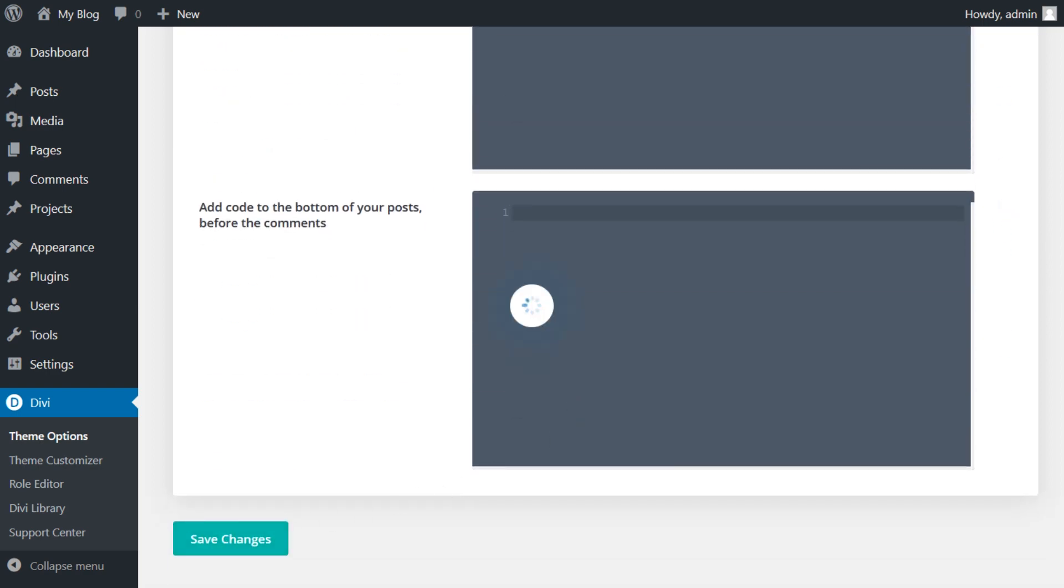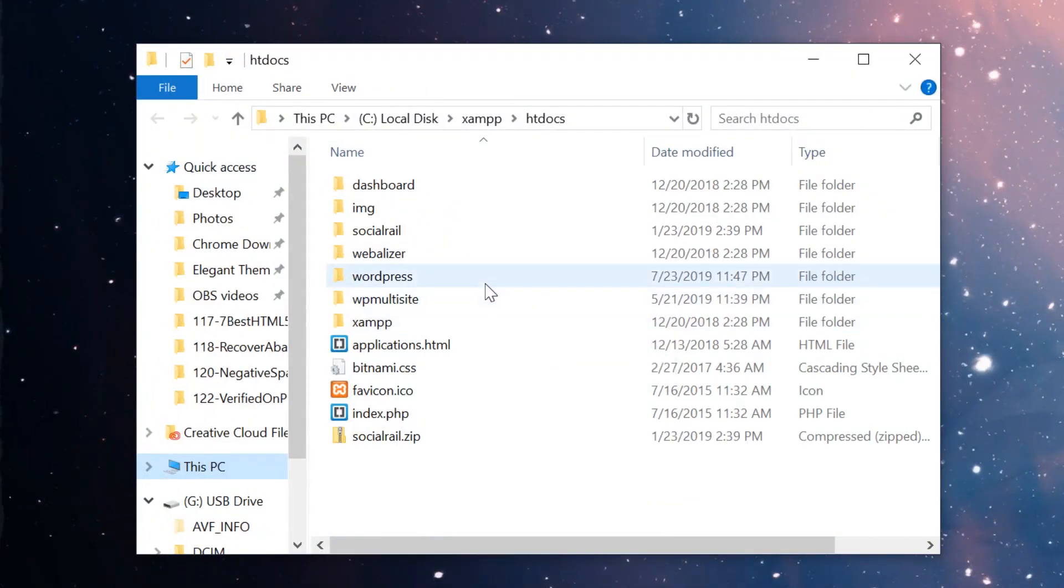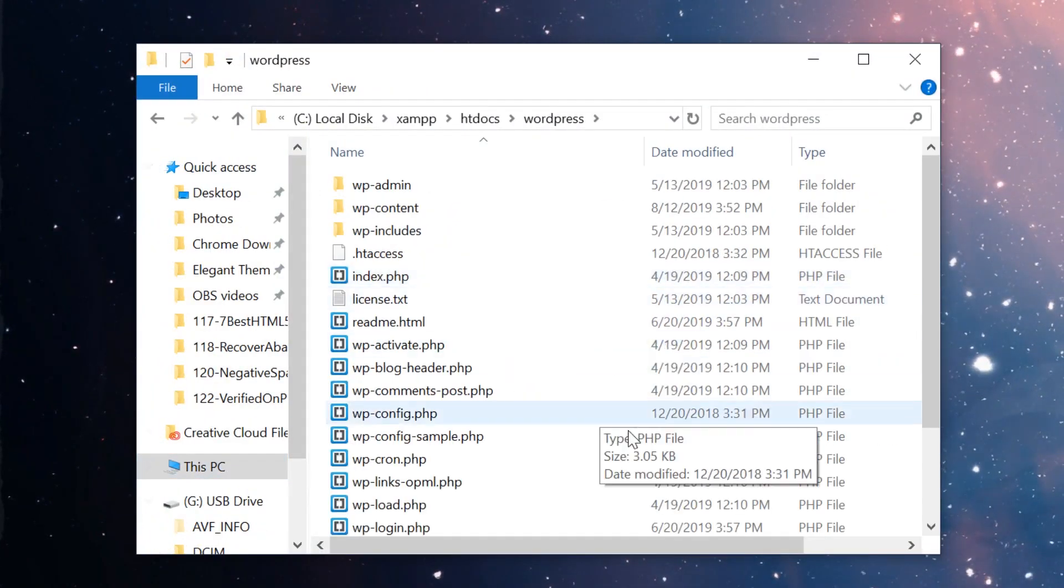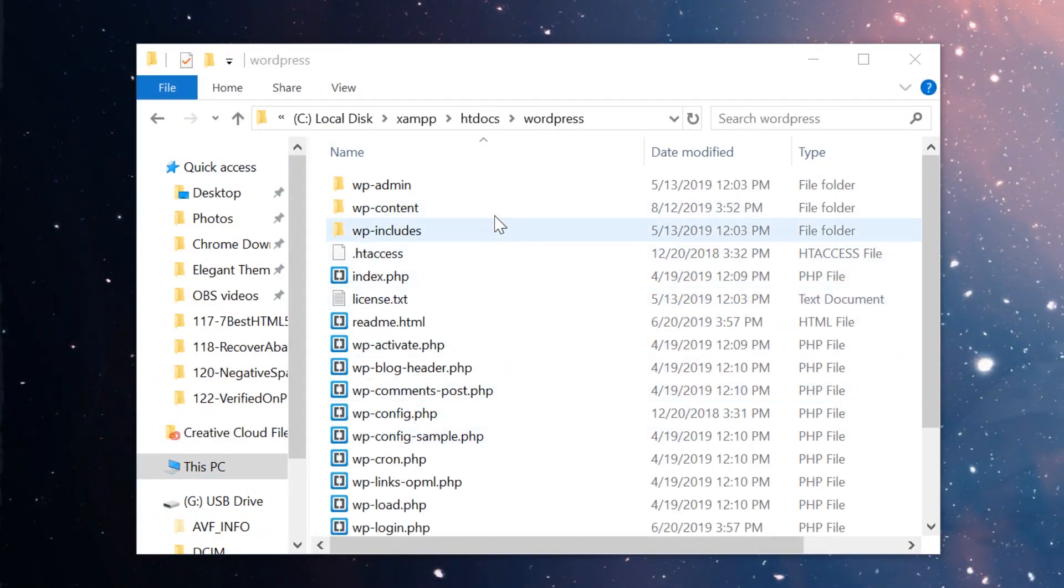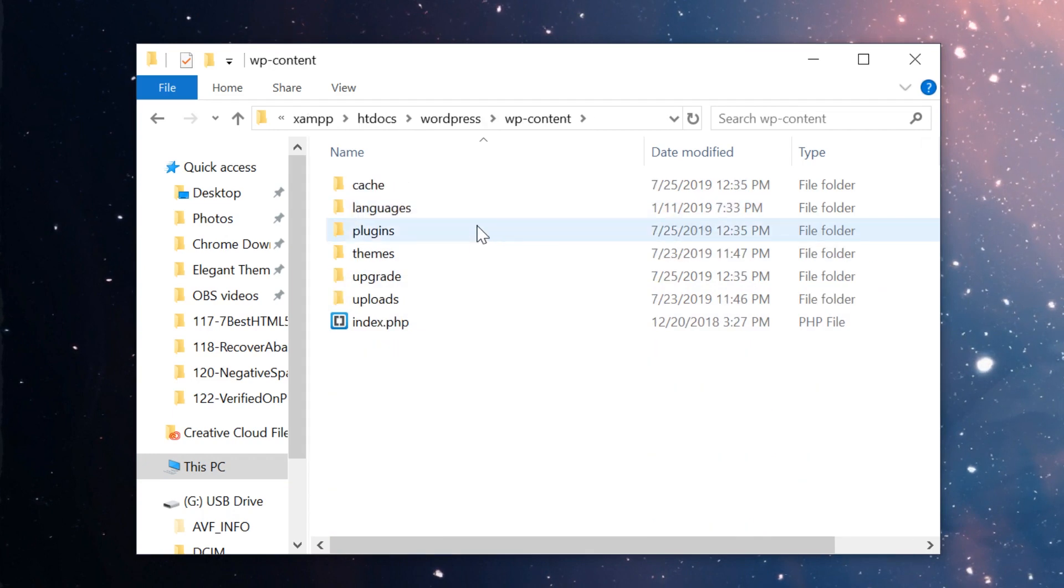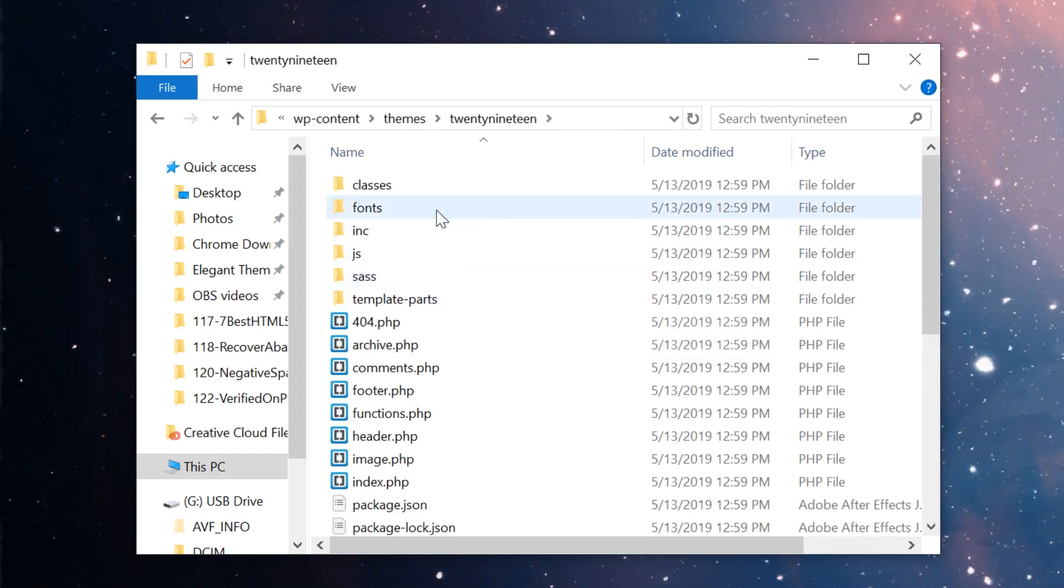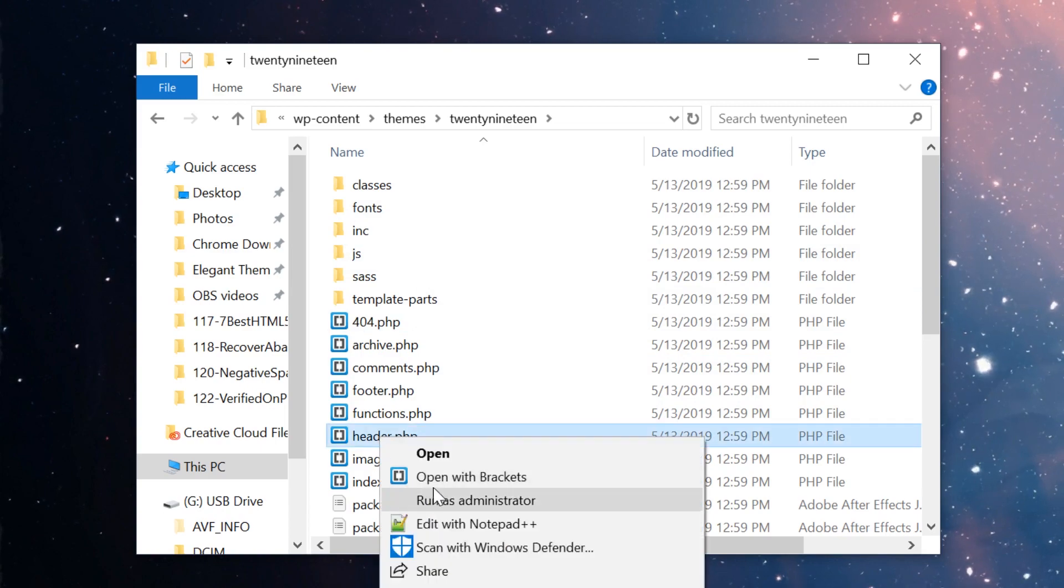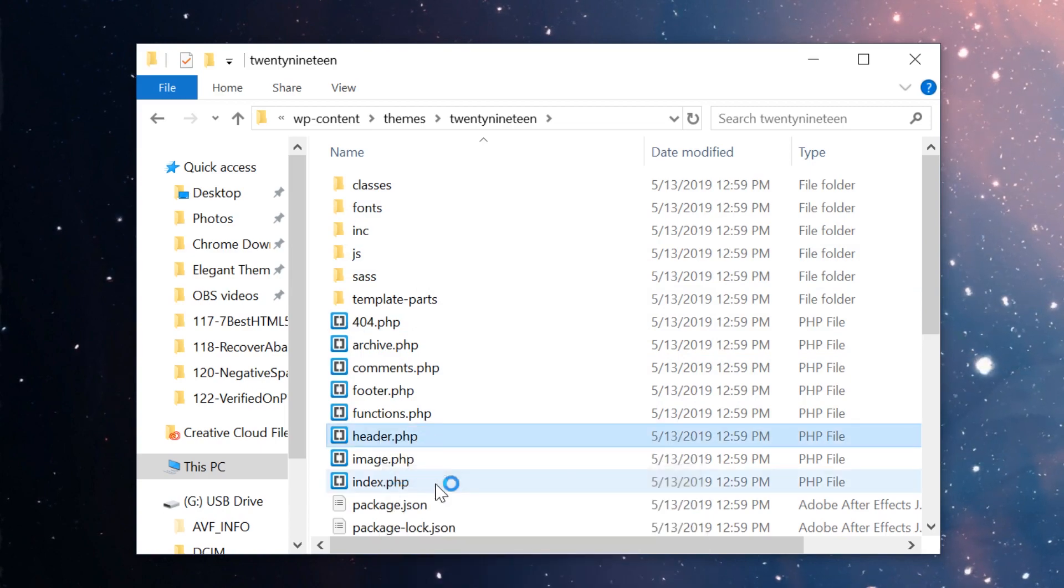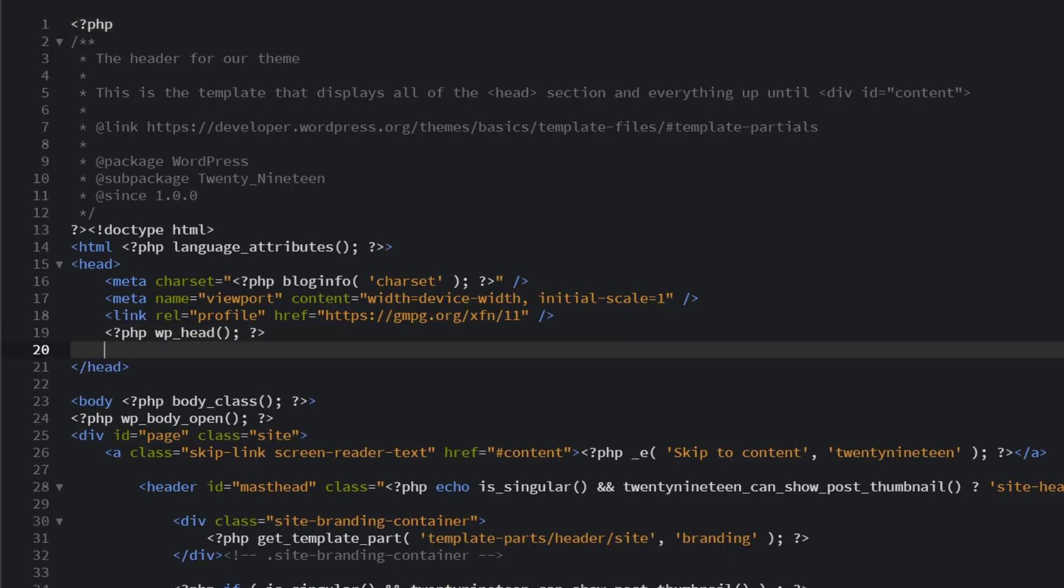If you're not using Divi, access your website's root directory, go to where WordPress is installed, go to WP content, themes, click on your current theme, and then find the header.php file. From there, edit it and find the head tag. This is where you will paste the meta tag.